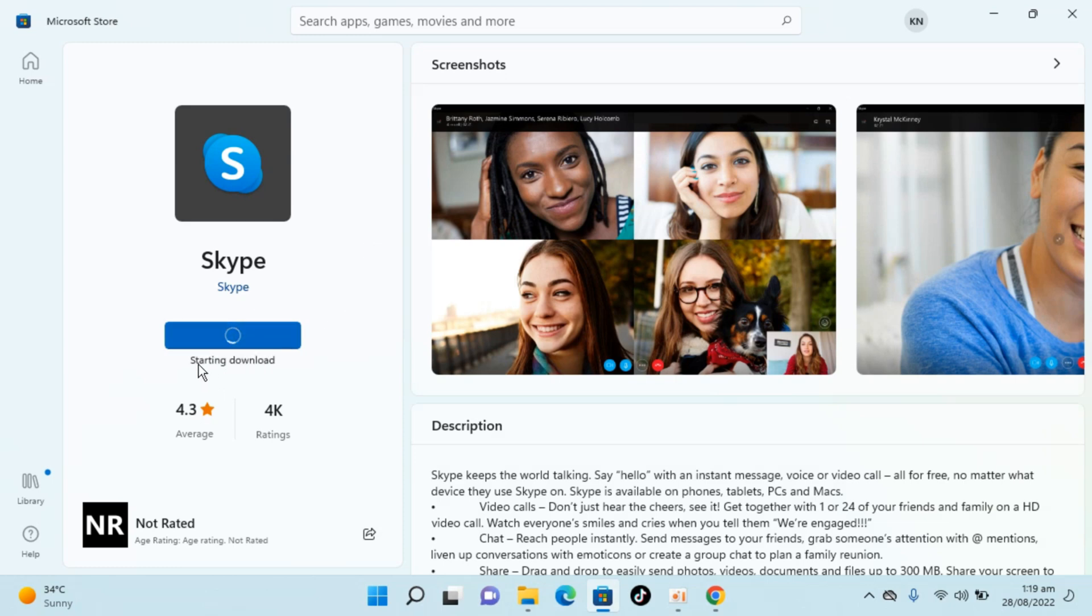Here you can see starting download, acquiring license, and within a few moments you will see the download process begin. Here it says downloading.